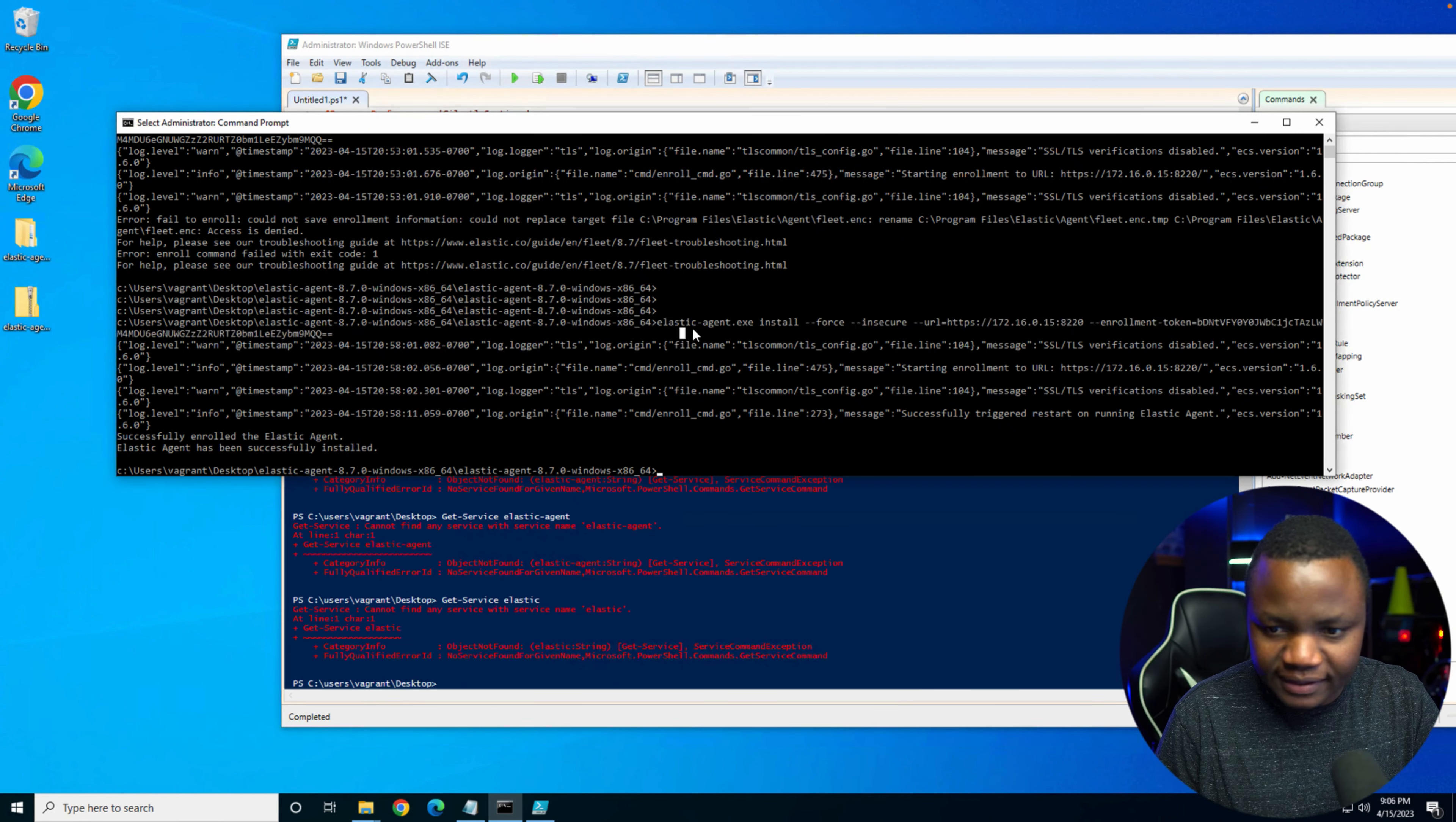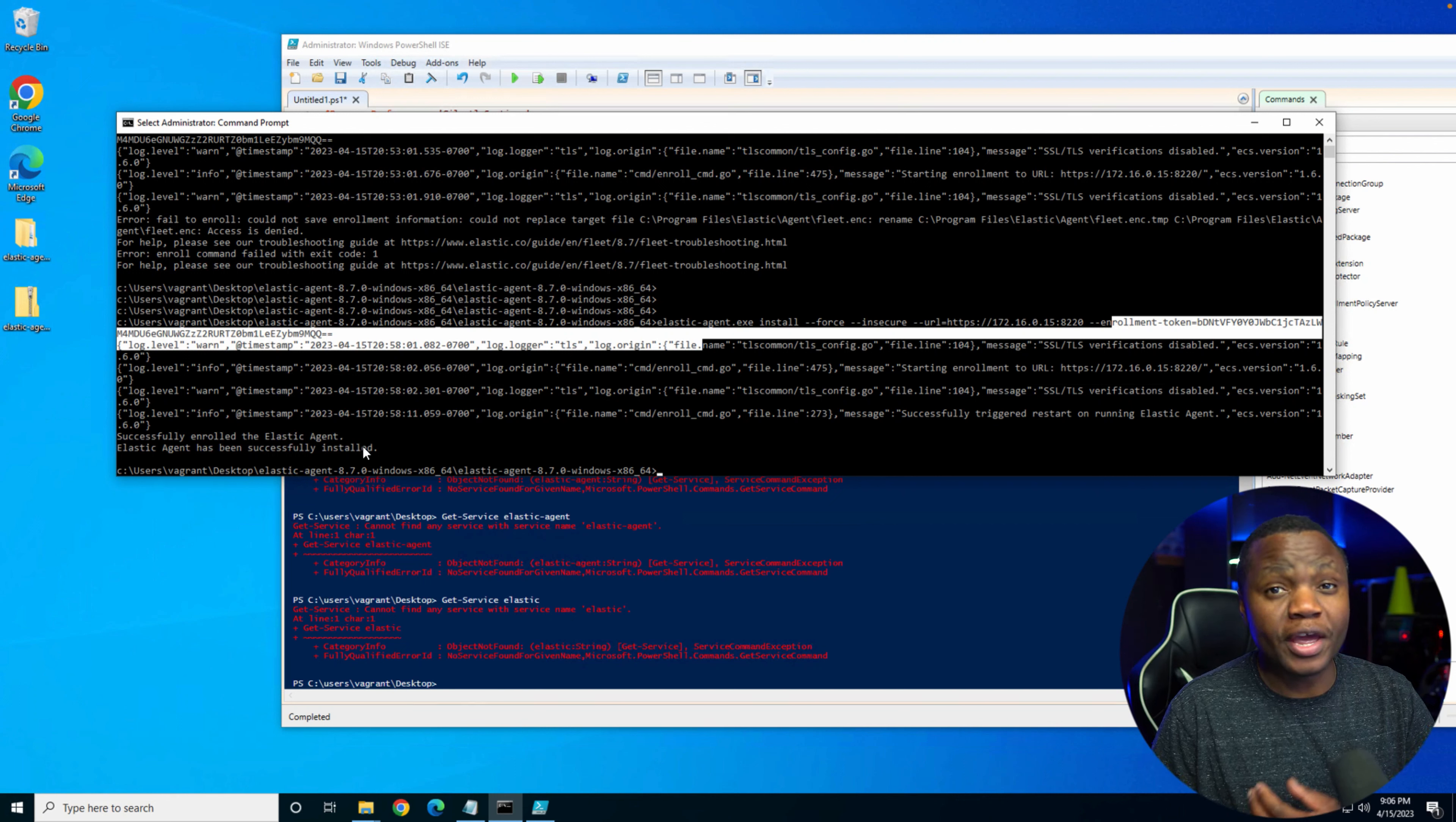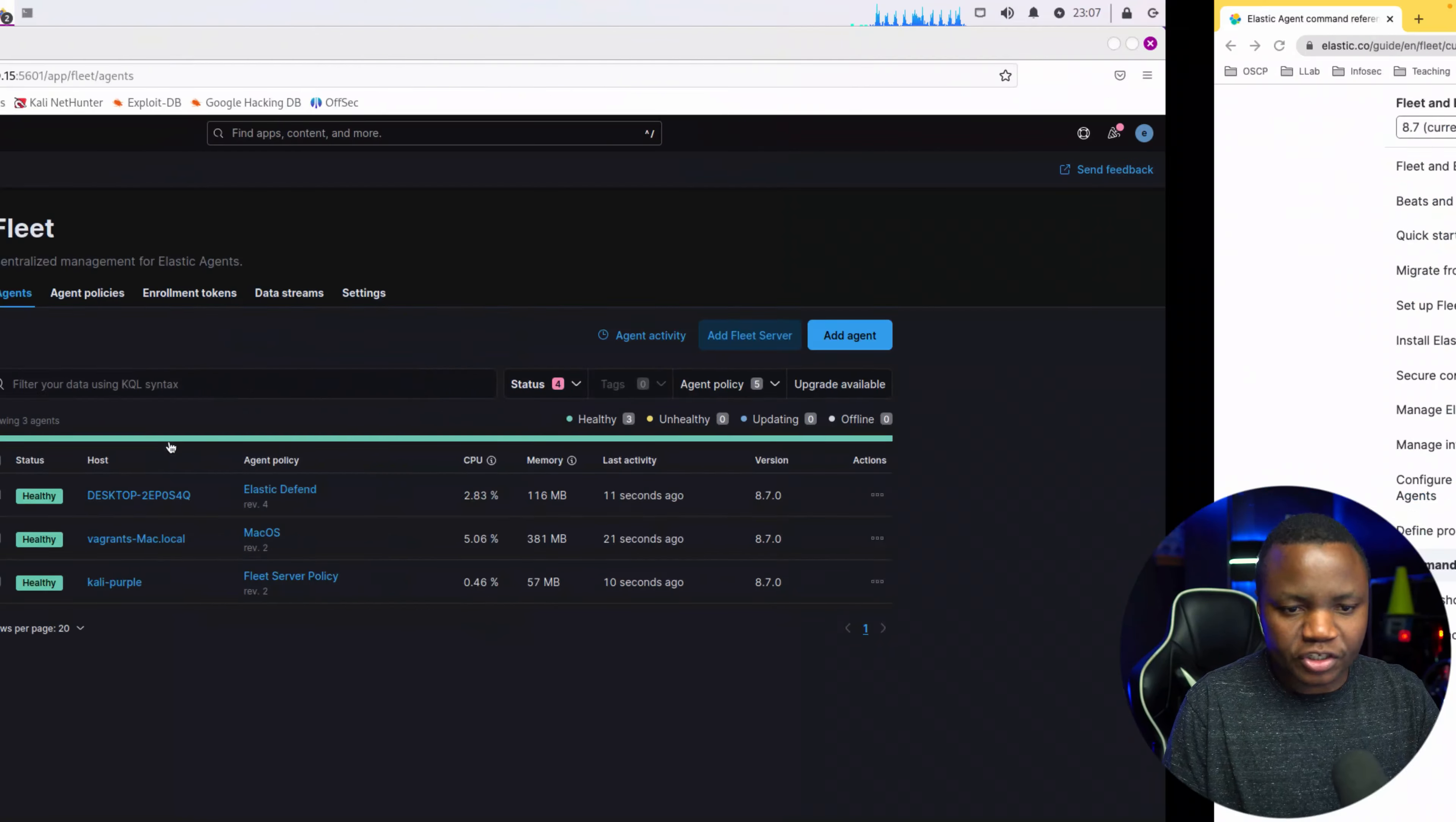Make sure that the expansion finishes first. And right here I said: hey Elastic agent, let's install, force, insecure, here's the URL, here's the enrollment token. After a while you just say successfully enrolled Elastic agent. You have to wait, it takes a while. And here's Elastic agent is successfully installed.